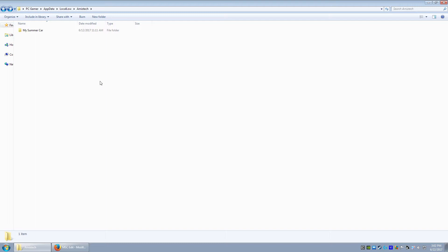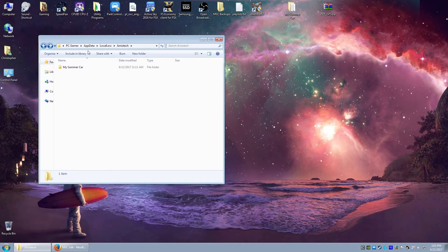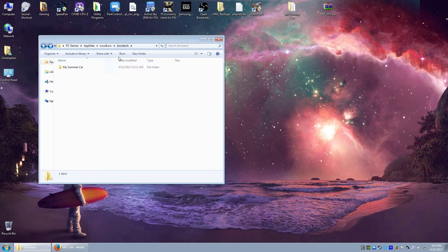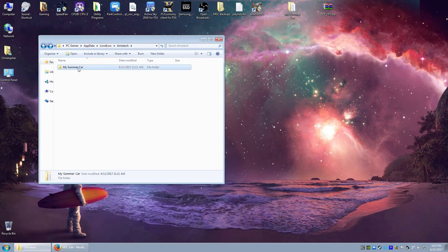So, how do you back this up, right? Well, you want to make sure that you've saved your my summer car in the actual game itself. Then you want to close my summer car. Then you want to come to this folder. So, your username, app data, local low. We're just going to call it MC tech for these videos. And then my summer car folder.